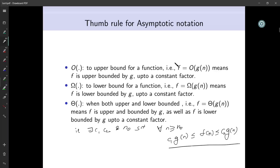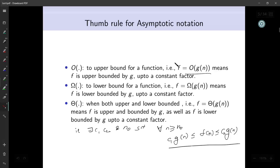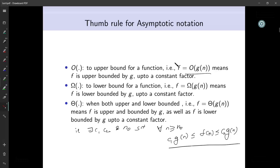Theta is used when both upper and lower bounded. When f is theta of g(n), f is upper-bounded by g up to a constant factor and also lower-bounded by g up to a constant factor. More formally: there exist c₁, c₂, and n₀ such that for all n ≥ n₀, c₁·g(n) ≤ f(n) ≤ c₂·g(n). You might wonder if you need two separate n₀ values for the O and omega parts — you can simply take the larger of the two as n₀.